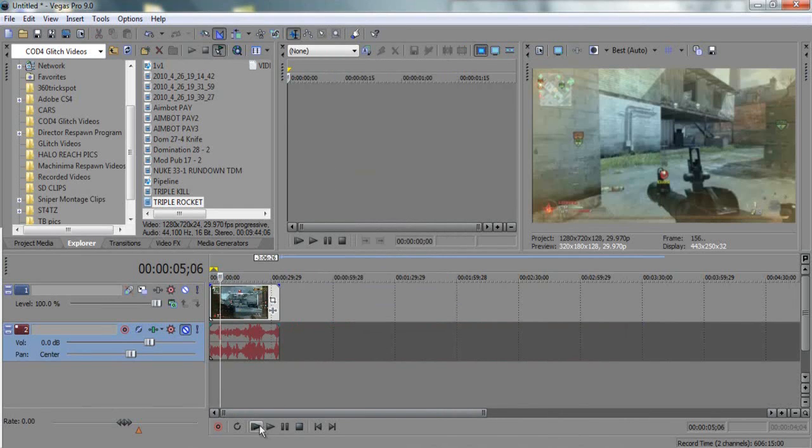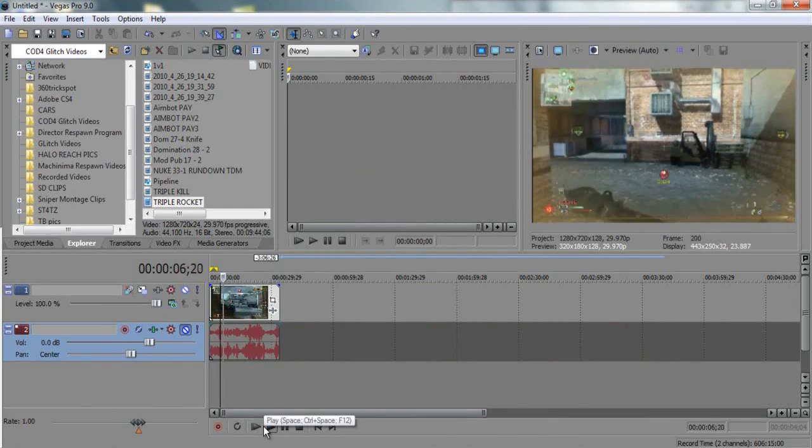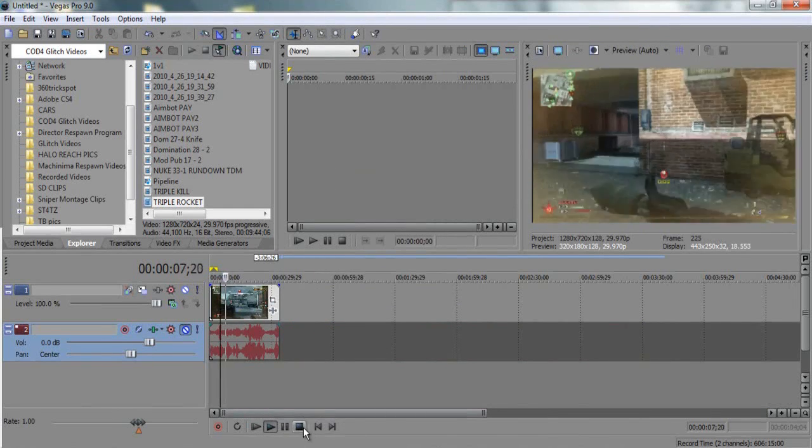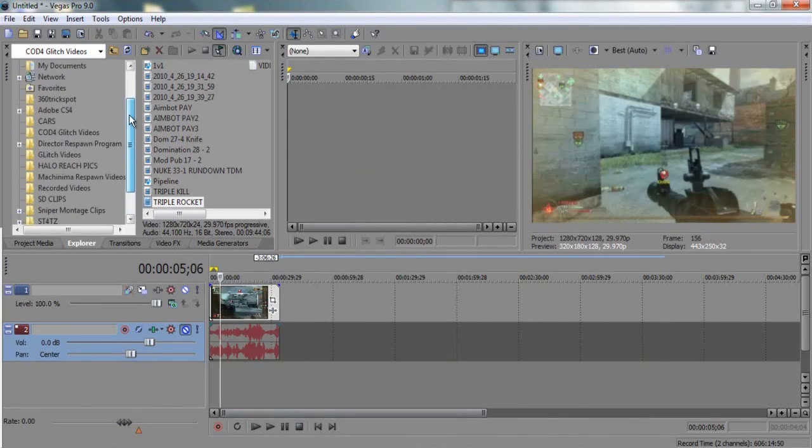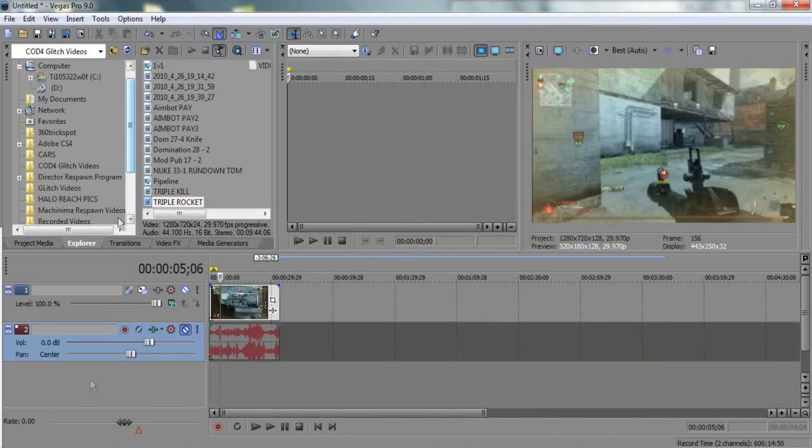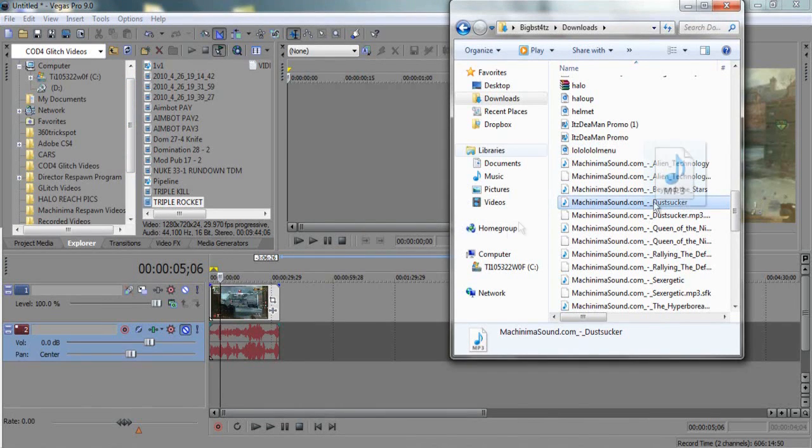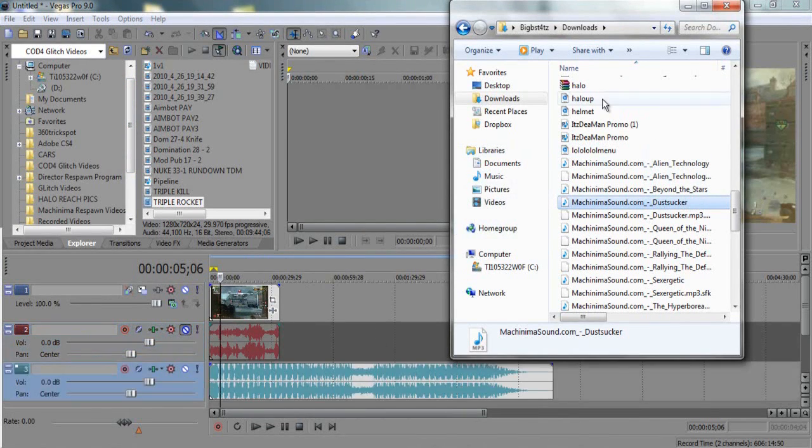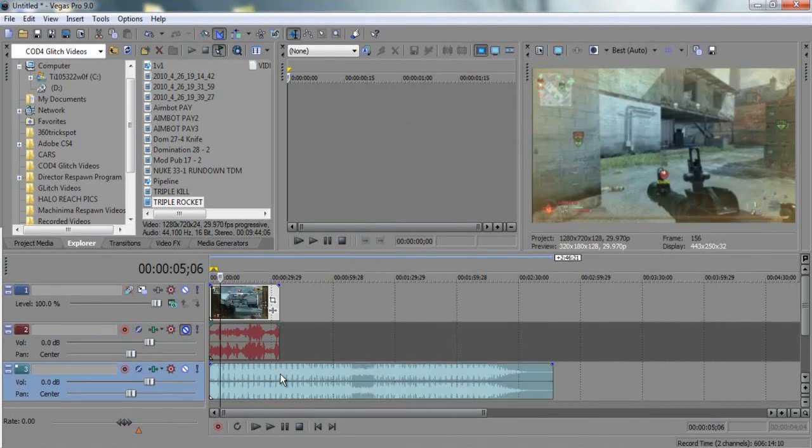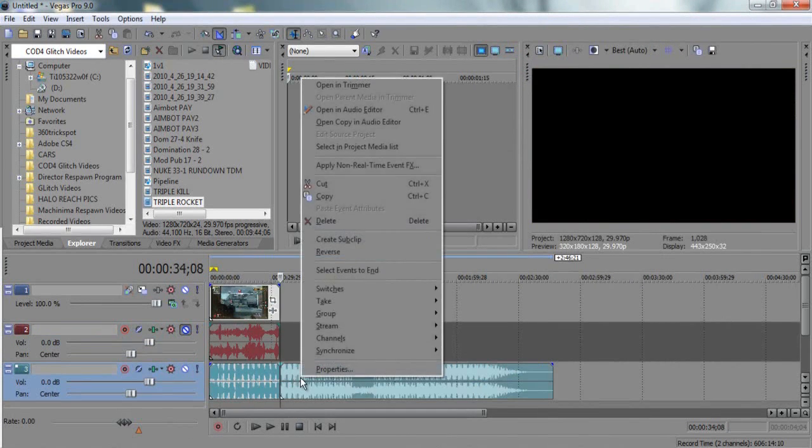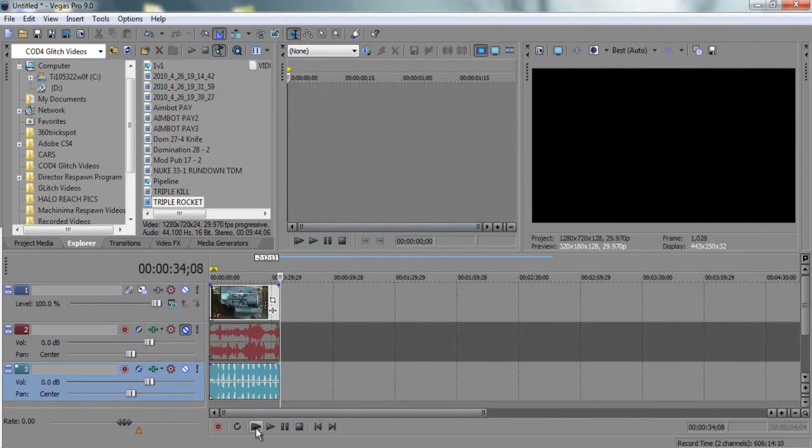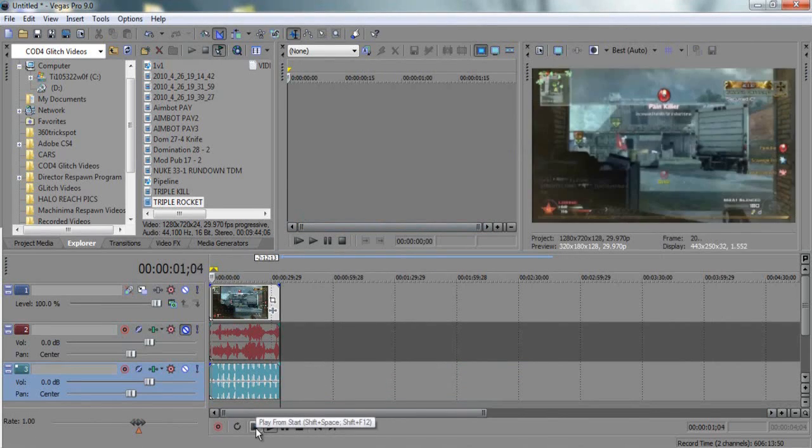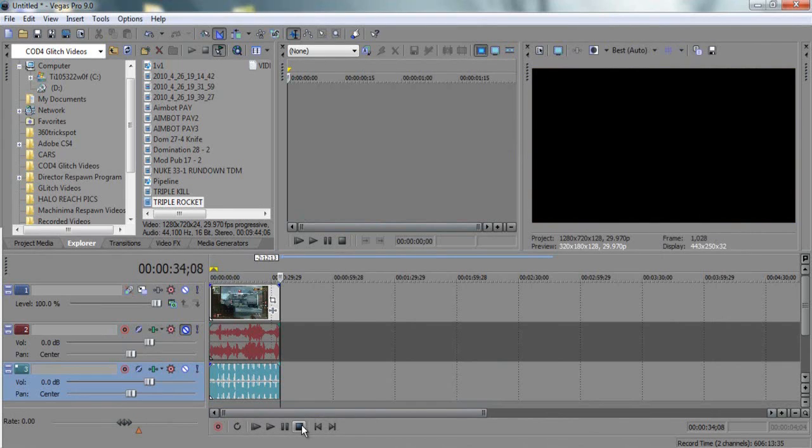All right, so now we have our clip right here. What we're gonna do is drag in audio and I'm gonna pick, let's see, let me go to my downloads folder. I have this machinima soundtrack song I'm gonna be using, which is the same one I'm using in the video that I made.